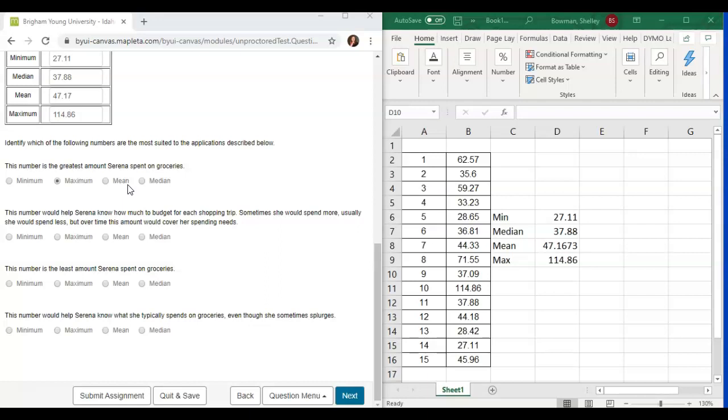Sometimes she would spend more, usually she would spend less, but over time this amount would cover her spending needs. This is talking about her average that she spends for going to the grocery store and for her budget. So we're going to select mean.